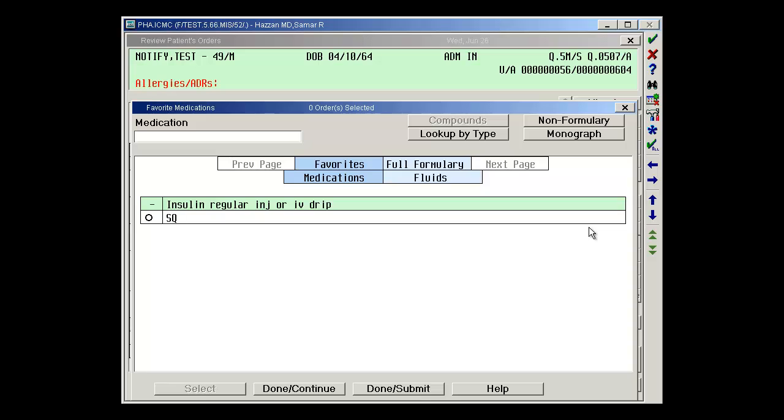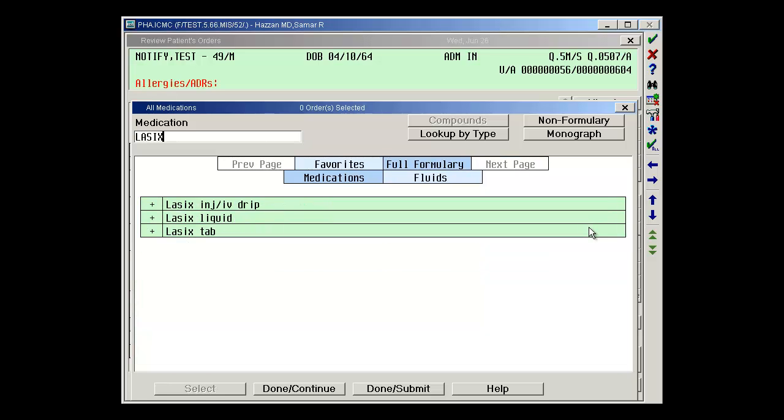I'm going to type the name of the medication I want to order, which is Lasix. It filters out all of the medications. I then see I have three versions available within our formulary: an injectable IV drip version, liquid, and tab.